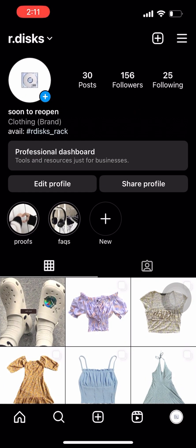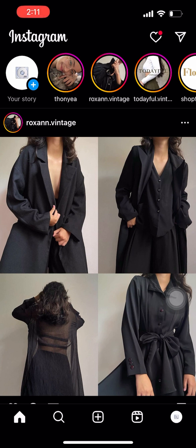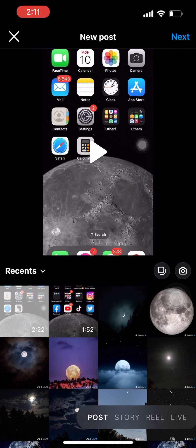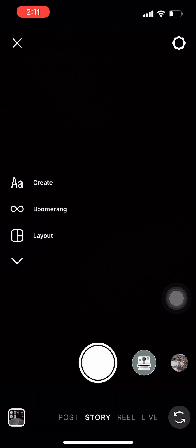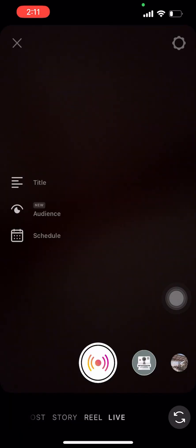First, open your Instagram account or application and press the home icon at the bottom part of your screen. Next, press the plus icon which is in the middle part, and at the bottom you will see the options Post, Story, Reel, and Live.